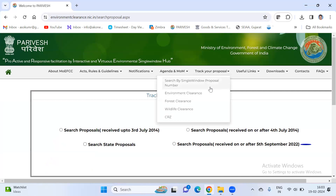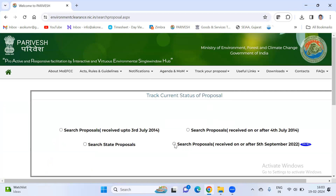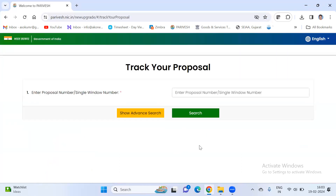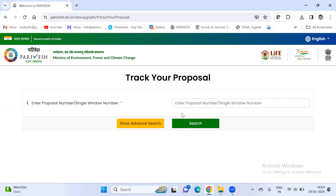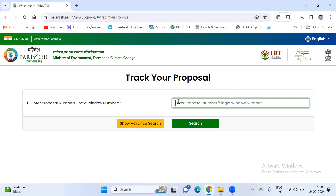That will open in a new window. In case you are having a new proposal that you have submitted after 5th September 2022, that is on Parivesh 2. Here you have to click on proposals after September 2022, and here you have to put your proposal number exactly as you submitted it on the Parivesh portal.